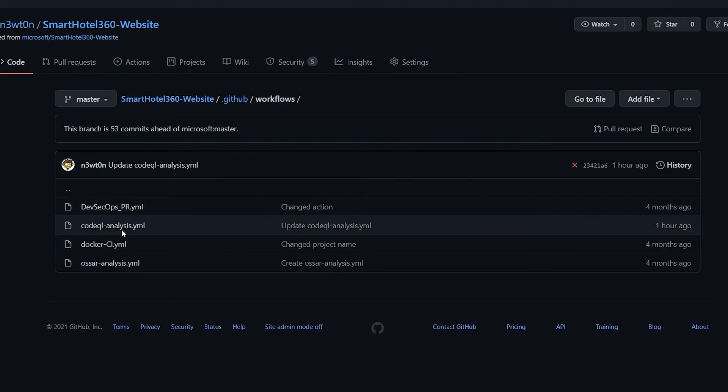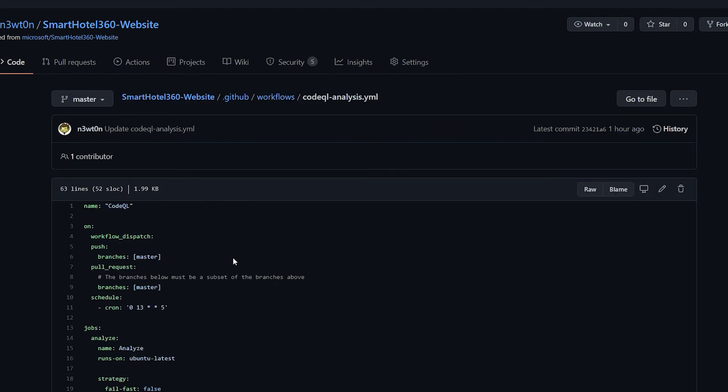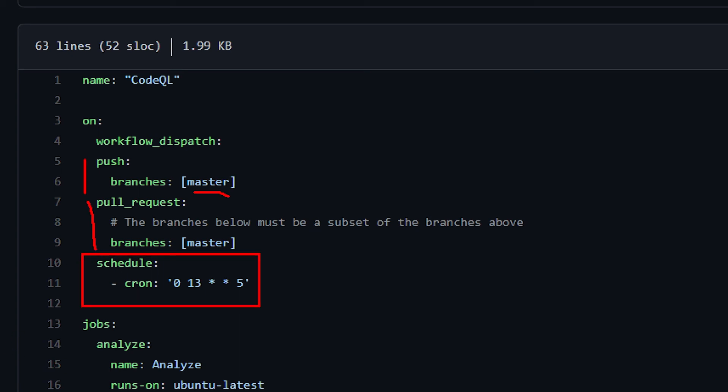For the code QL analysis and the open source security analysis, my actions are triggered in three different ways. We've seen the pull request trigger. So that means that every time I have a pull request, this code QL analysis will start and check that the code in my pull request is safe and sound. Of course, as we've seen now, I have it on push. So every time I commit my code into my main branch or in my master branch, in this case, this will start and check my code. But also, and probably even more importantly, I can schedule and I should schedule this at a given interval.